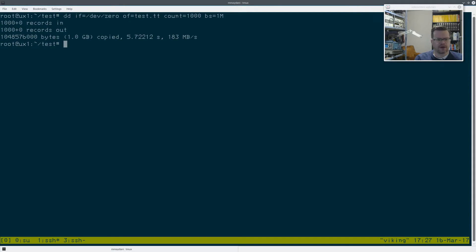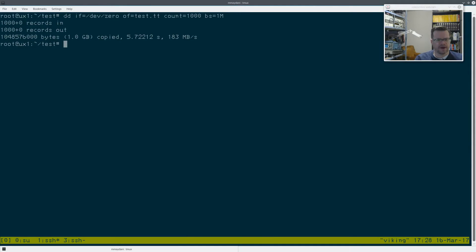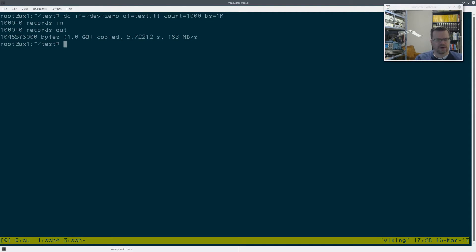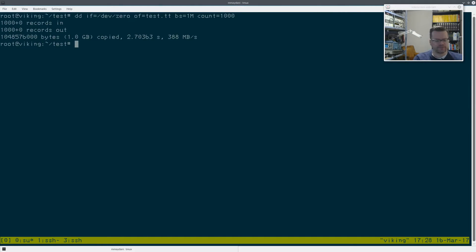The numbers are kind of lining up. You can see 183 megs on this single 7200 RPM, 583 on the two 5400 RPMs. And where is that last one there? 388 on the array of four RAID drives. So that's a basic test.